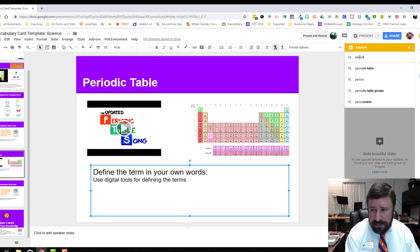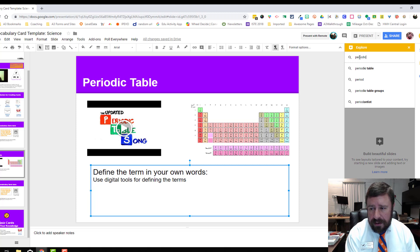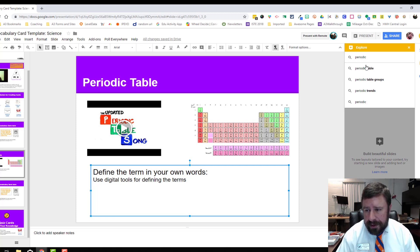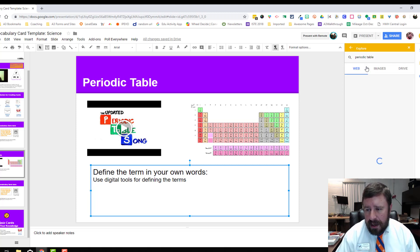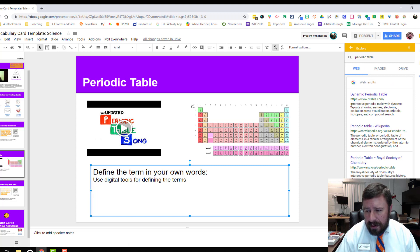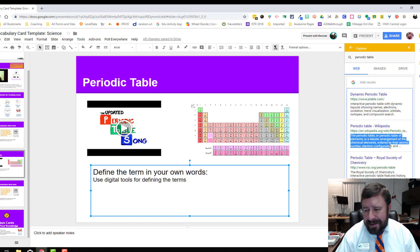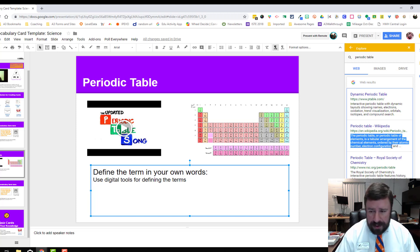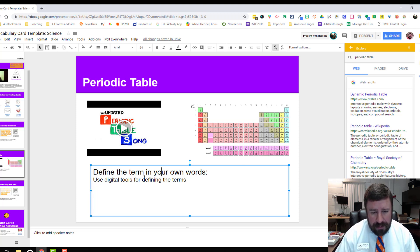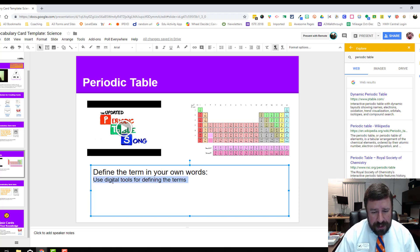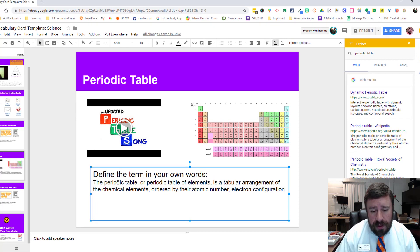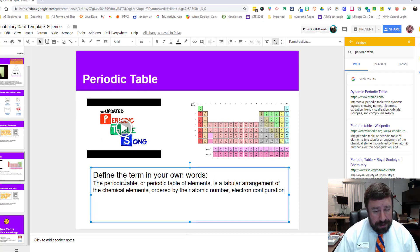There we can actually do a search. I can type periodic table, there it is. This searches the web. I can find, here's the Wikipedia. So for simplicity's sake, I'm just going to copy and paste from Wikipedia because you guys know what I'm talking about. I don't need to do it in my own words.